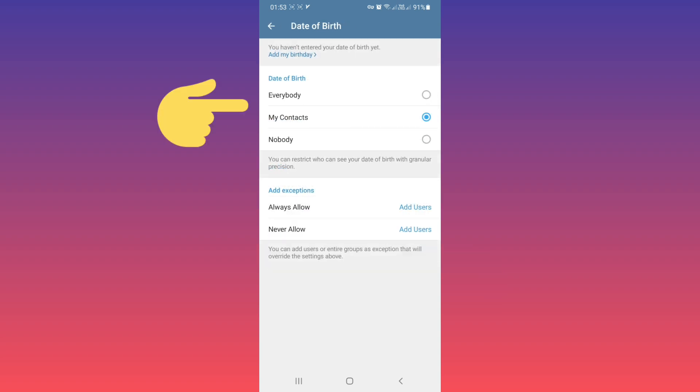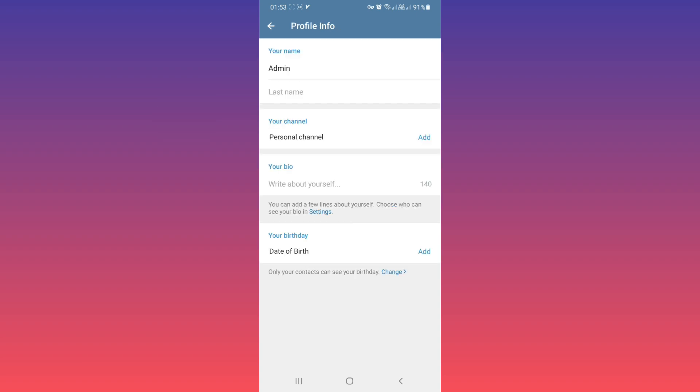Now you can select Everybody, My Contacts, or Nobody. Based on your needs, choose one of them. I hope this video was useful for you. Please subscribe to our channel for more videos. Thanks for watching.